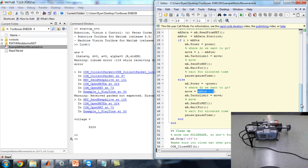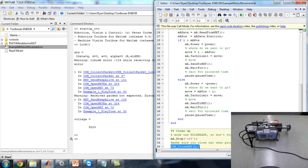Finally, there's just some cleaning up. As I said before, if you don't close down connections to the NXT, you might run into a lot of trouble. So just do this at the end of every script. This com close NXT is very important — make sure you put that at the end of every script or you might run into trouble.